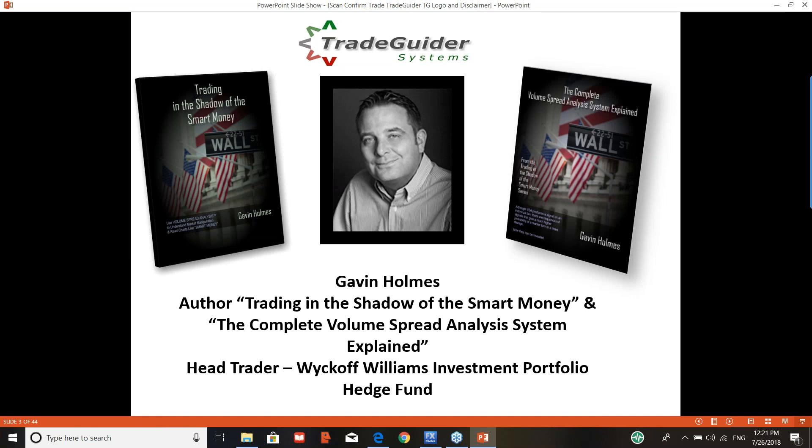I'm your presenter for this short video. Some of you will have already followed my work, others may have just found this on YouTube. My name is Gavin Holmes. I'm the author of Trading in the Shadow of the Smart Money and The Complete Volume Spread Analysis System Explained, and I'm the head trader at the Wyckoff Williams Investment Portfolio Hedge Fund.